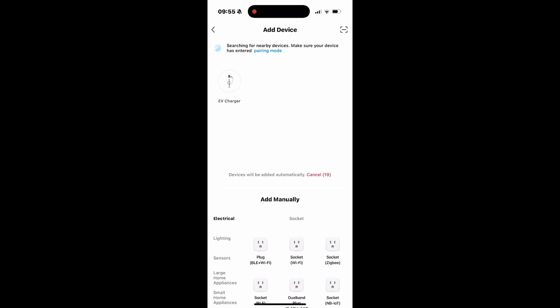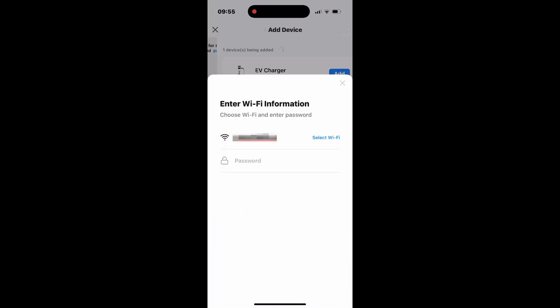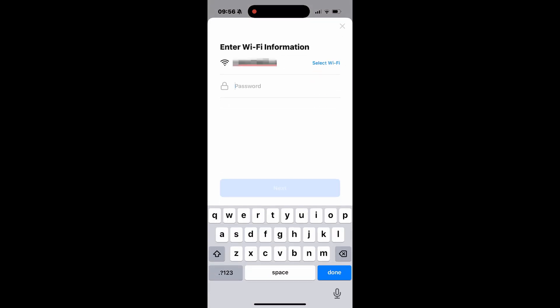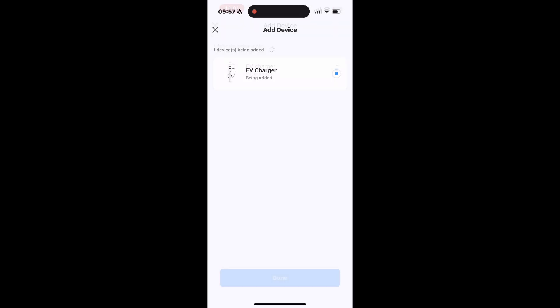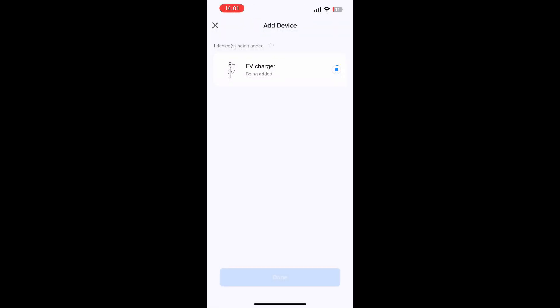The EV charger should now appear in the app. Tap it to continue. Choose your Wi-Fi network, enter the password and tap Next to connect. Tap Done to finish adding the EV charger.